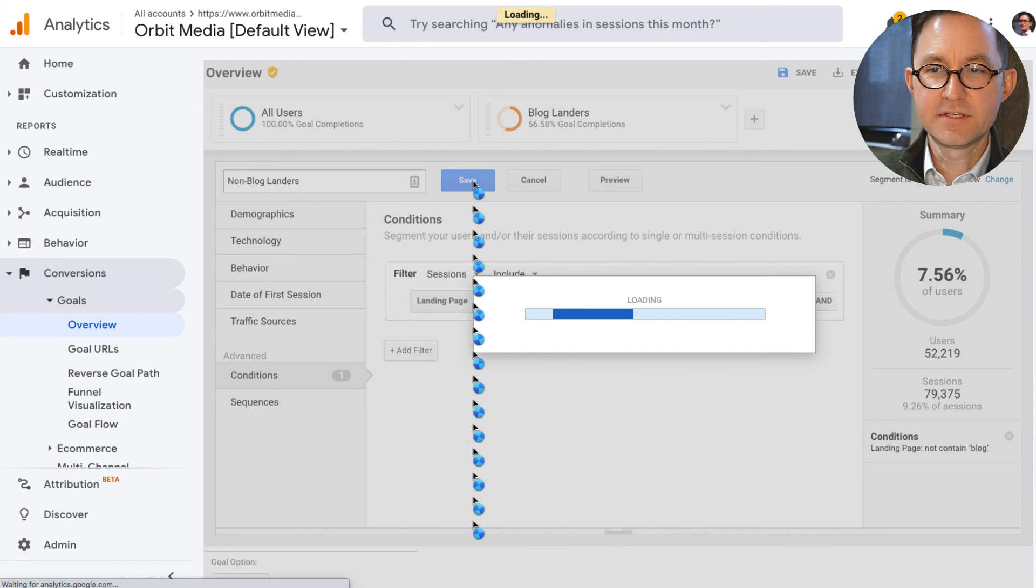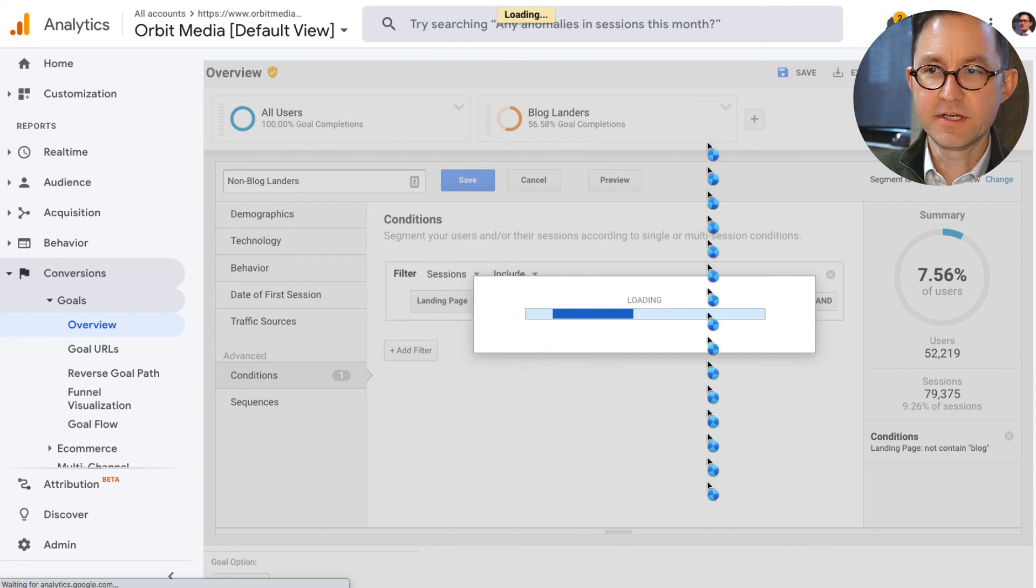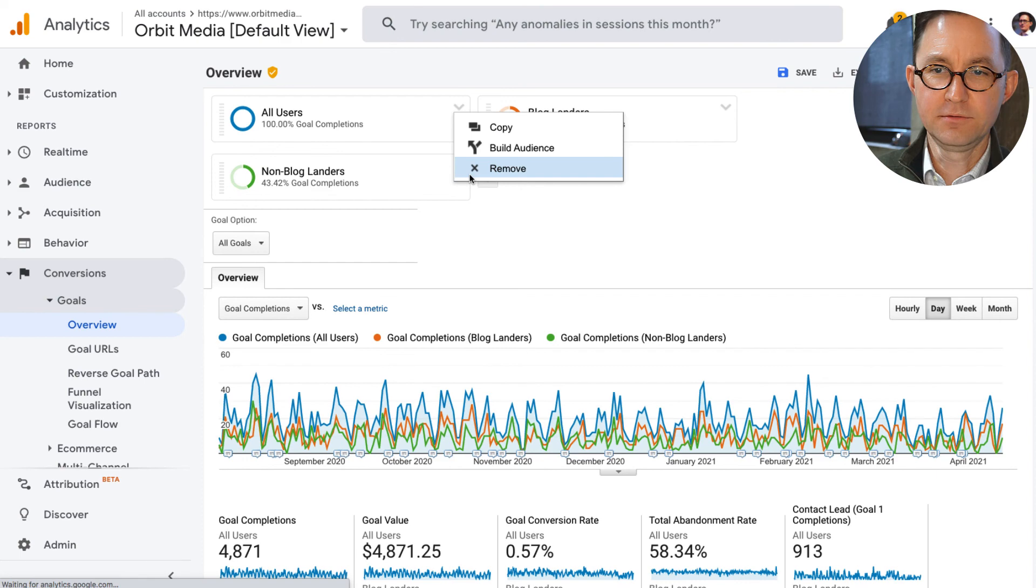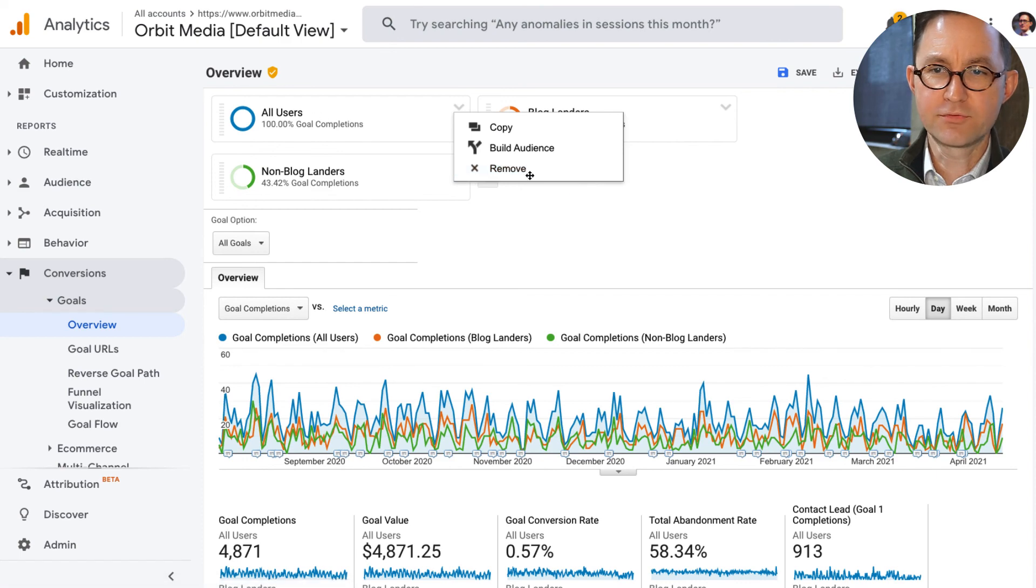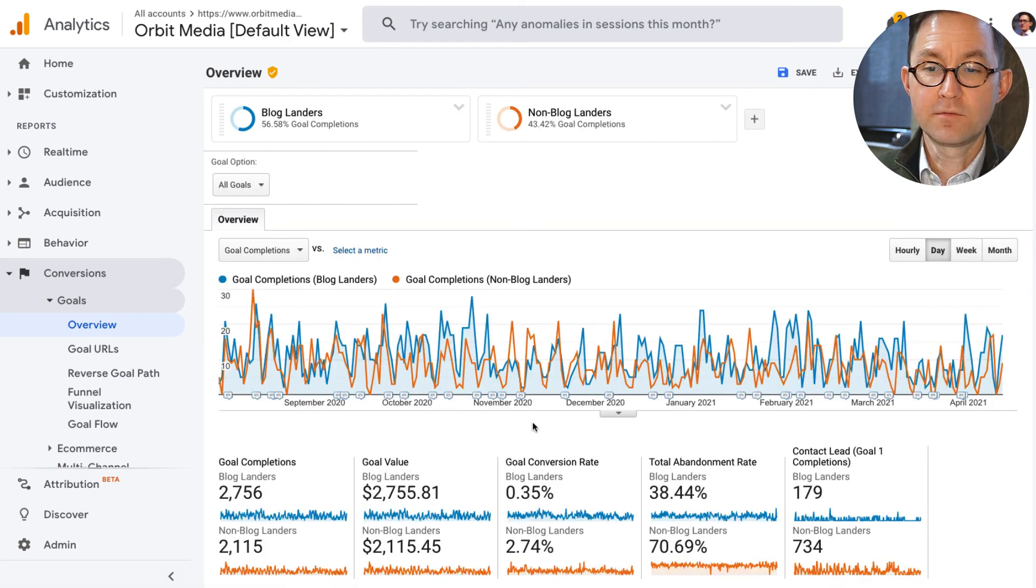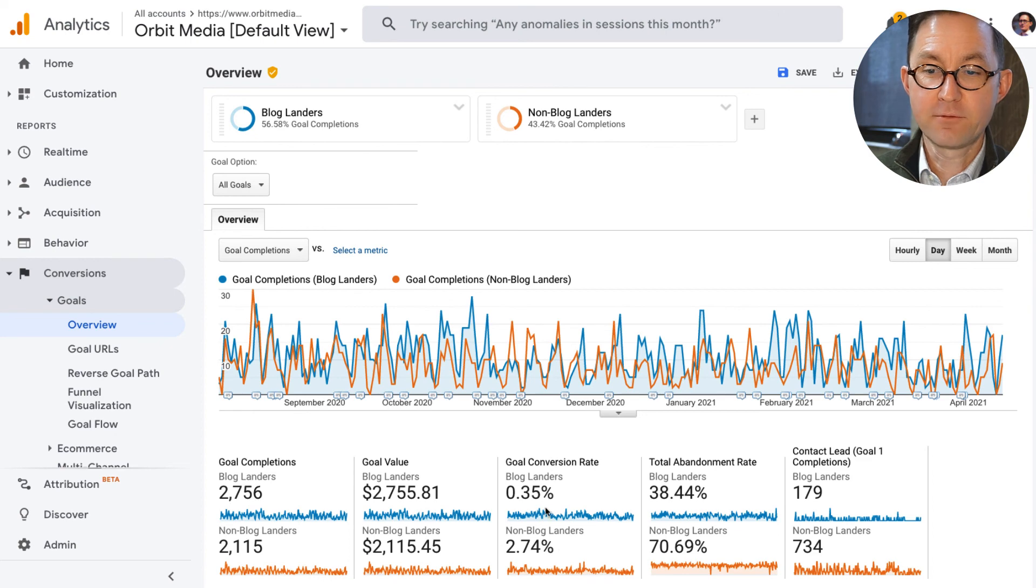I think I've got three segments up here now, which is going to get confusing. If you want to remove a segment, you can just click to remove, or I think it's possible to just drag. Great. So now I can see that the overall conversion rate for people that start their visit on a blog post is indeed lower.